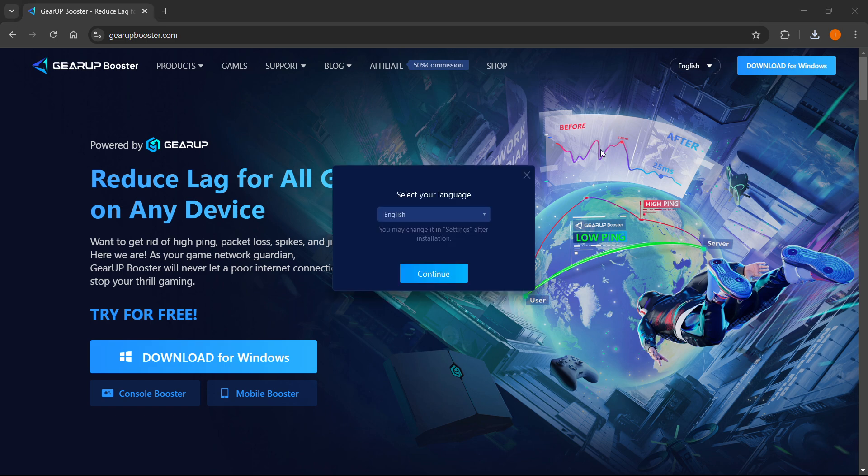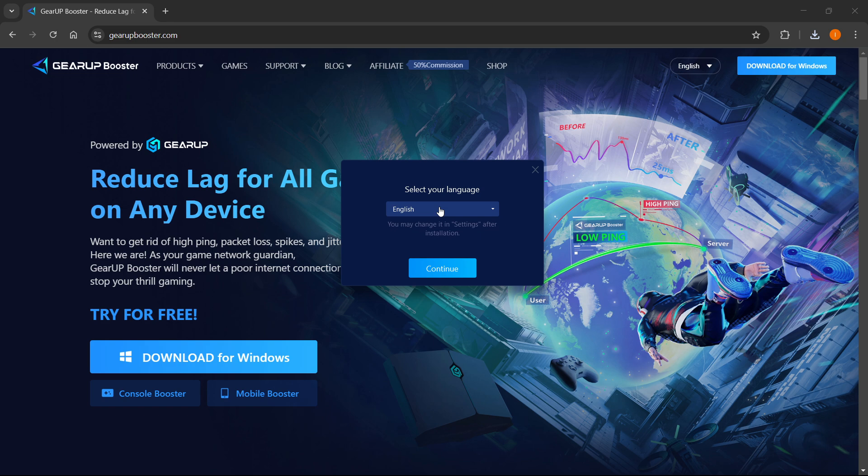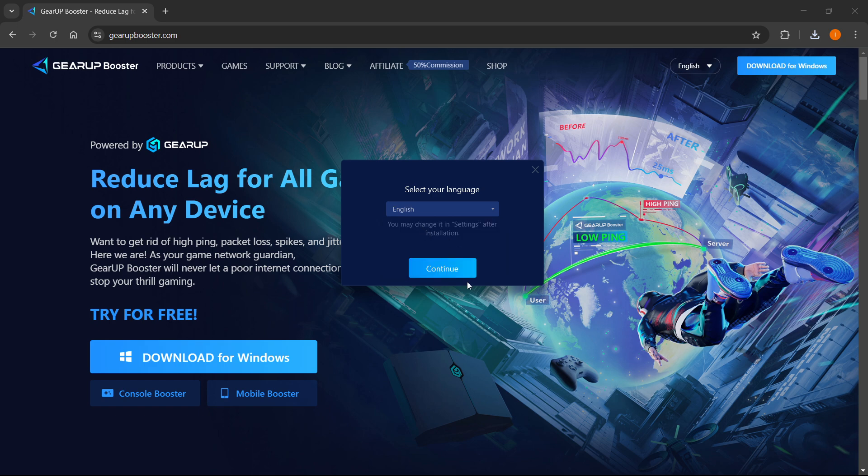Now, once this opens up, you want to have to select your language. So I'm going to select English, but you have all these available over here. And then you want to press continue.